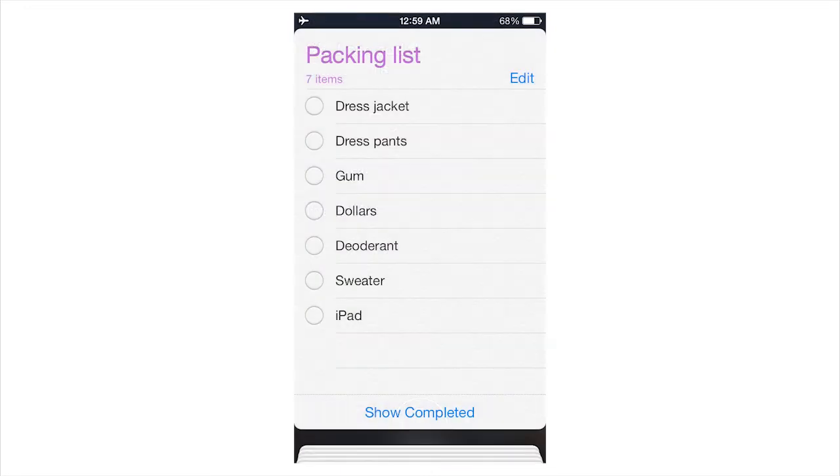And although I like typing, I much more prefer using Siri. And she tells you that she's added and you're ready to roll.